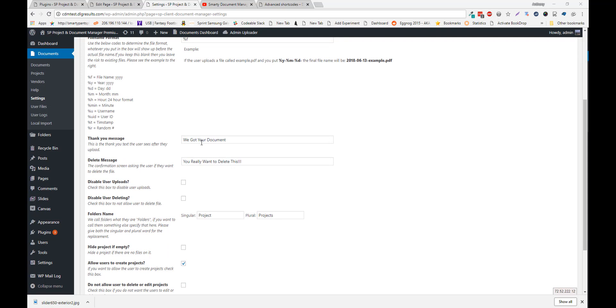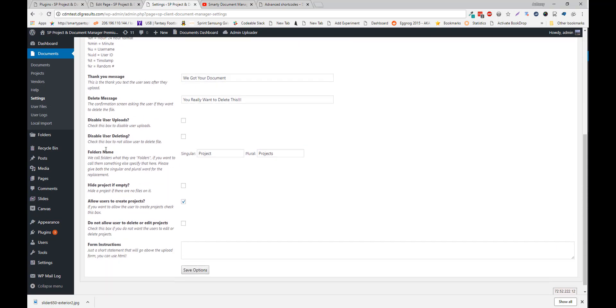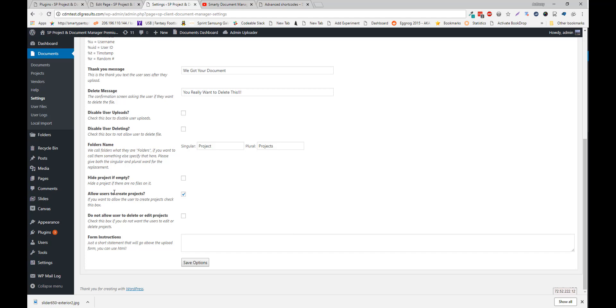There's a thank you message, delete message. You can disable uploads altogether. You can disable user deleting so the user can't delete any of their files. You can change the terminology of a folder. You can change the folder. Hide empty projects. Disable or allow users to create folders. Or restrict that.